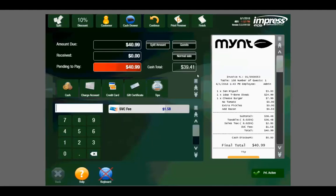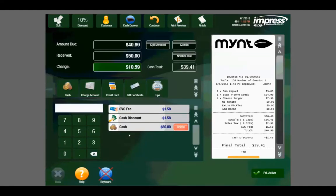Let's say the customer is paying with cash. We will simply select the amount of cash provided, let's say $50. We'll select cash, and you can see the cash discount has been applied to their purchase, $1.58. We can now select finish to print the receipt, kick open the cash drawer, and send them on their way.